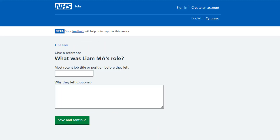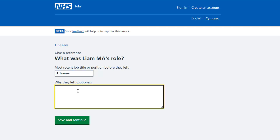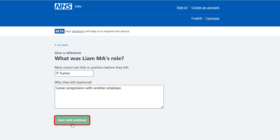In this example you're giving a reference online using the NHS Job Service. You're asked what was the applicant's role. In the most recent job title or position box, enter the details. In the 'why they left' box, enter the details if applicable. Select the save and continue button.